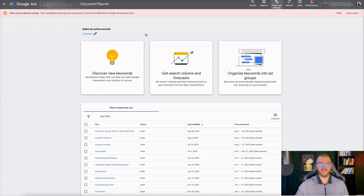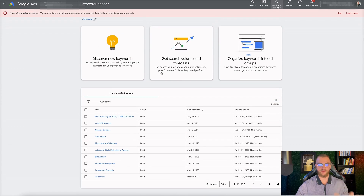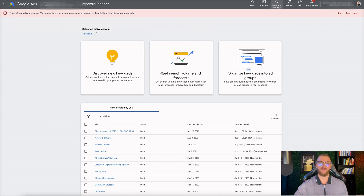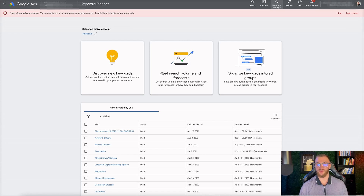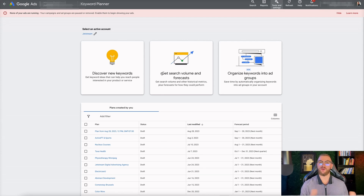That's going to open up a page that looks like this. We have a bunch of different plans that we've created — we usually use our own Google Ads account to plan and do audits for clients, identifying different keywords for their business. You want to create a different plan for each product or service category. For example, if you're a physiotherapy clinic offering physiotherapy, chiropractic, and acupuncture services, create a keyword plan for each, as those are different intent-based searches that you'll want to sync up with your ads and landing pages.